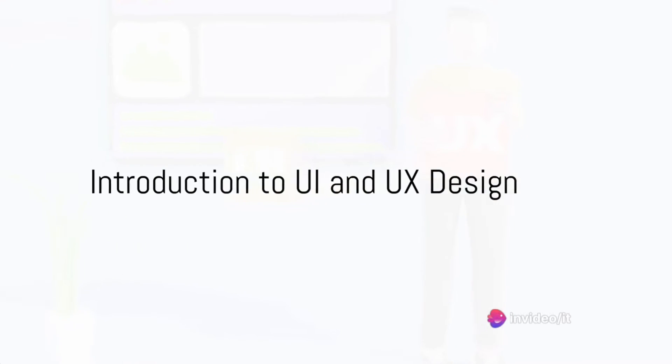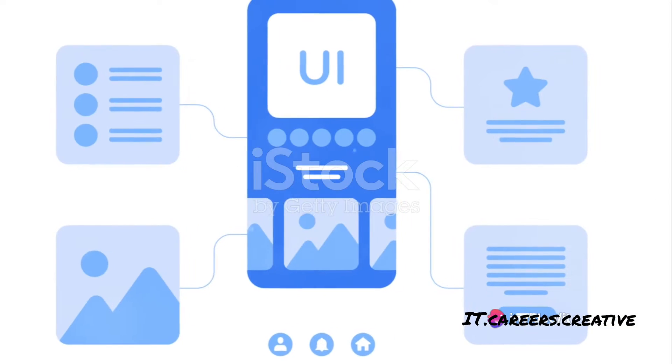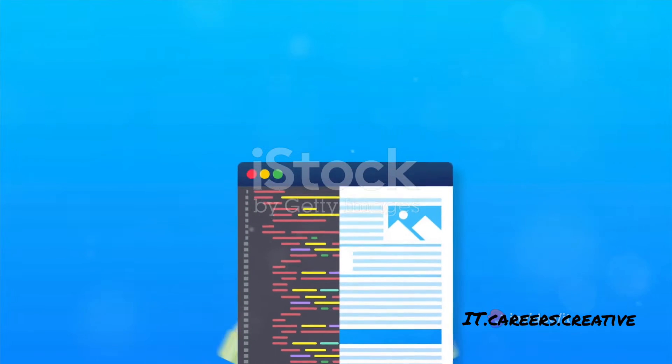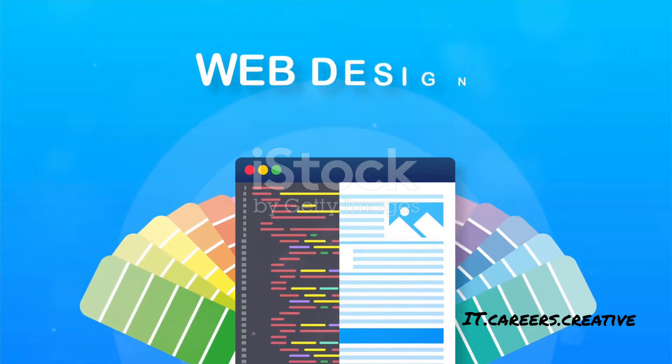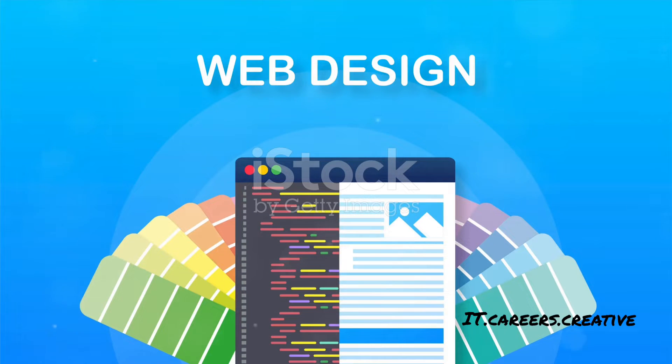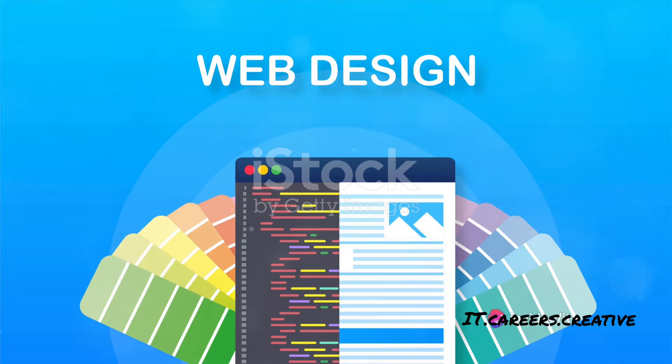Ever wondered how the apps and websites you use daily are designed for ease of use and visual appeal? Well, let's dive into the fascinating world of UI and UX design, the twin pillars of digital product design that shape your interactions with these applications and websites.